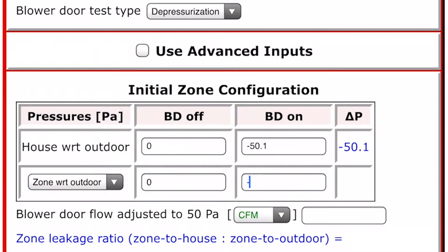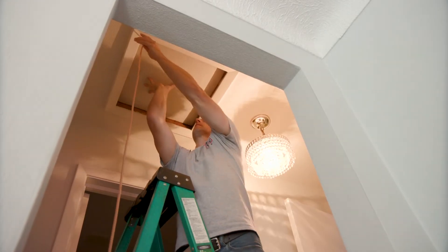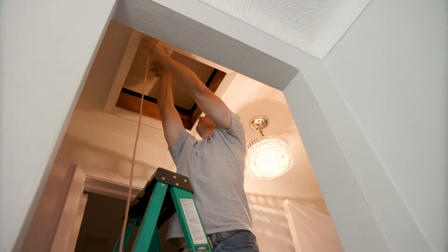Now we can enter that information into the software. And because we used the baseline feature of the gauge, we're entering zero in for the baseline on both of those gauges. Next step is we're going to open the attic hatch and then run that test again.